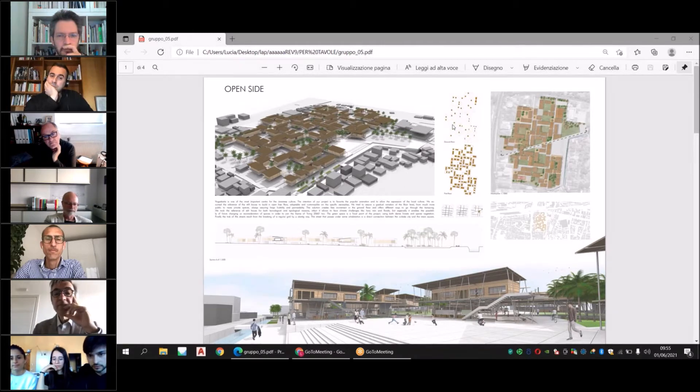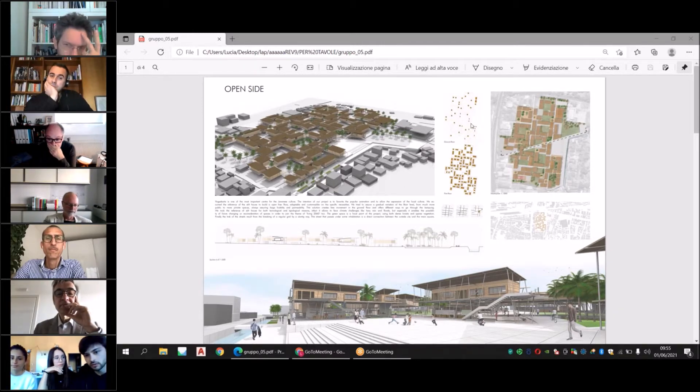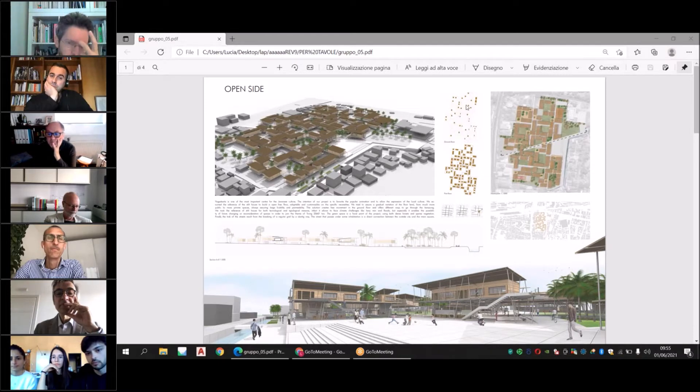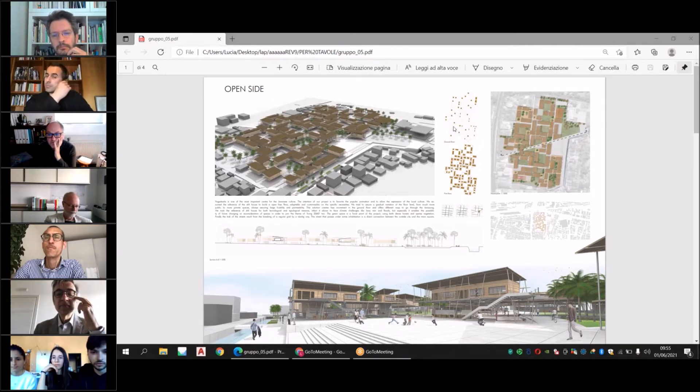We made a neat division between the ground floor used for public space and public functions.